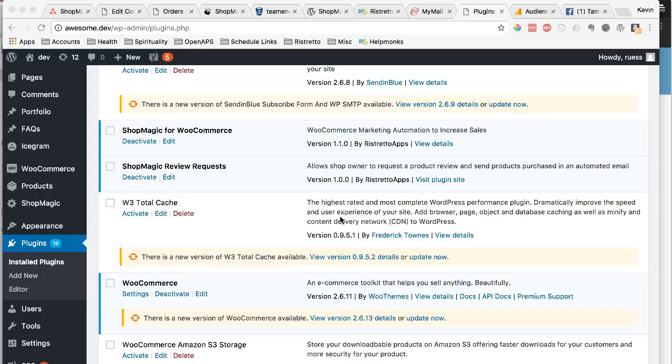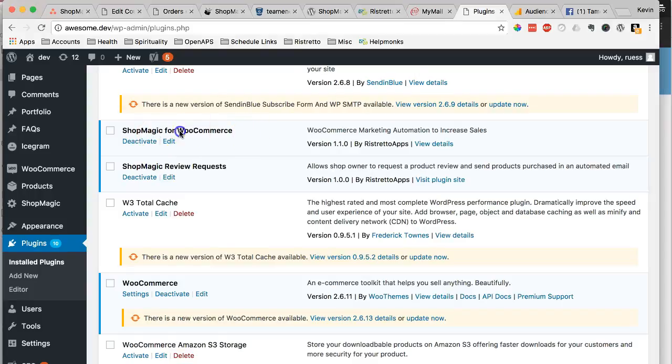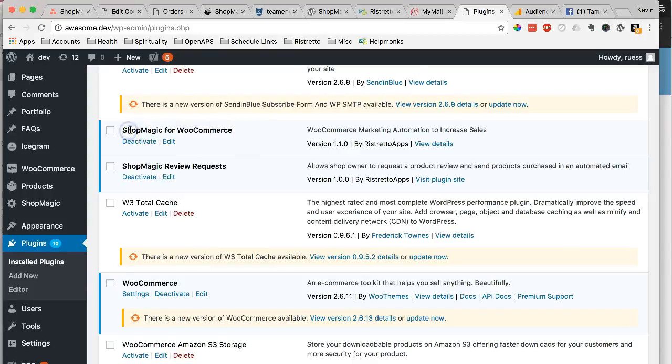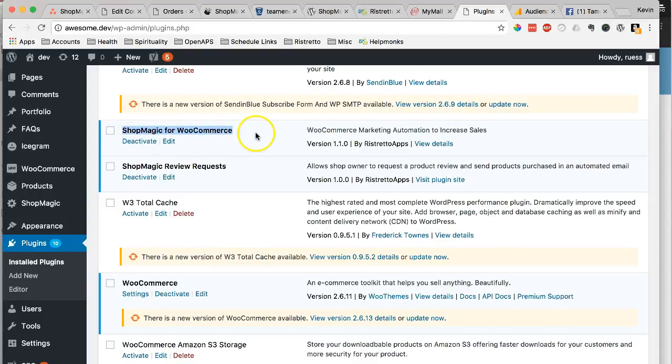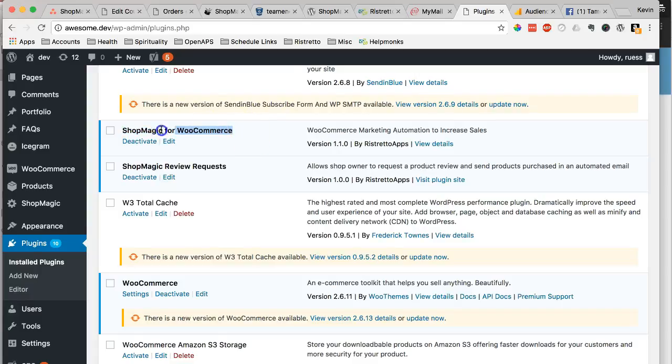You can set up for either an order completed or order processing or anything like that. Customize the email in any way you want. It's good for digital downloads and stuff like that. Basically, make sure you have the ShopMagic for WooCommerce plugin installed, which is on WordPress.org.